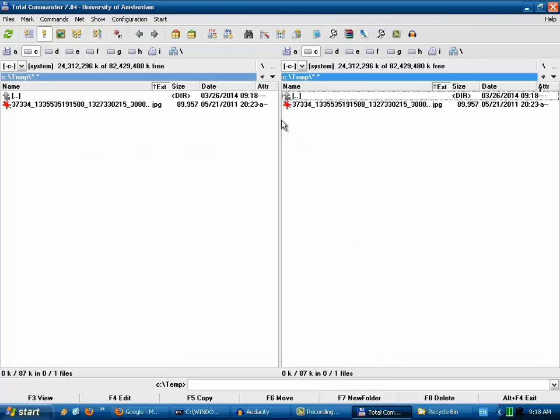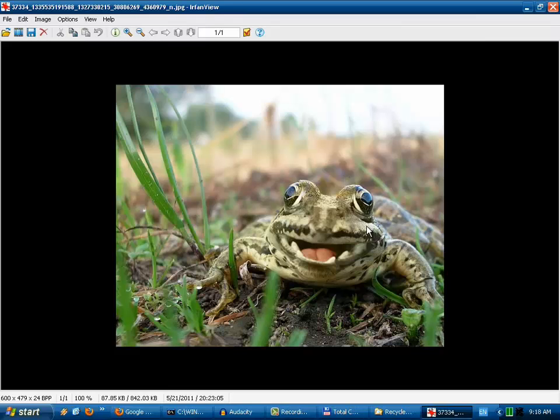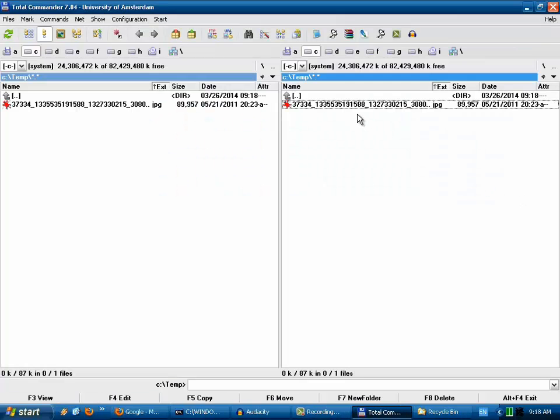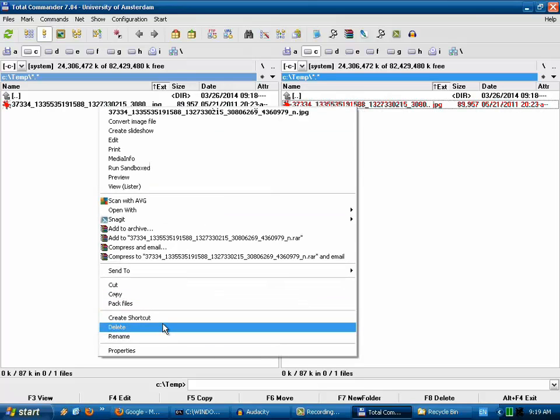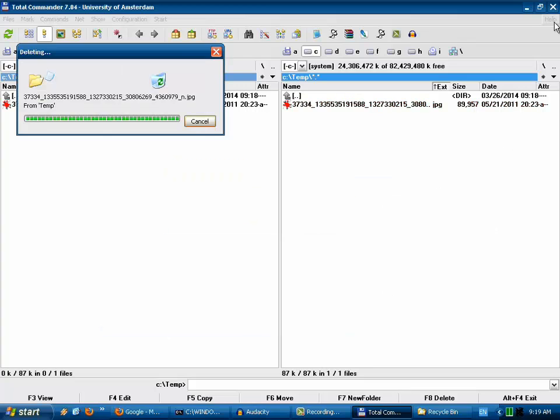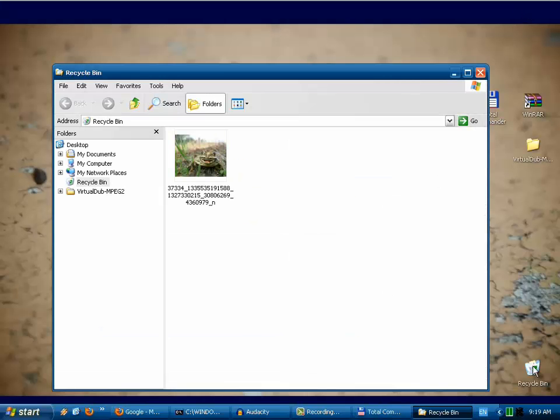And now our file is back on our hard drive and we can view it again and use it. Now I will show you how to delete files again and how to empty the recycle bin.